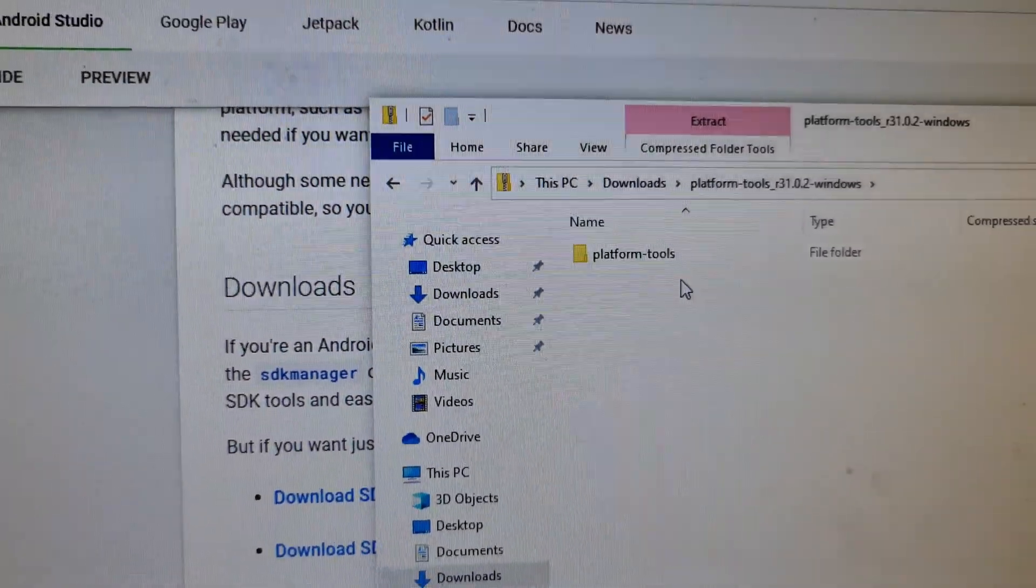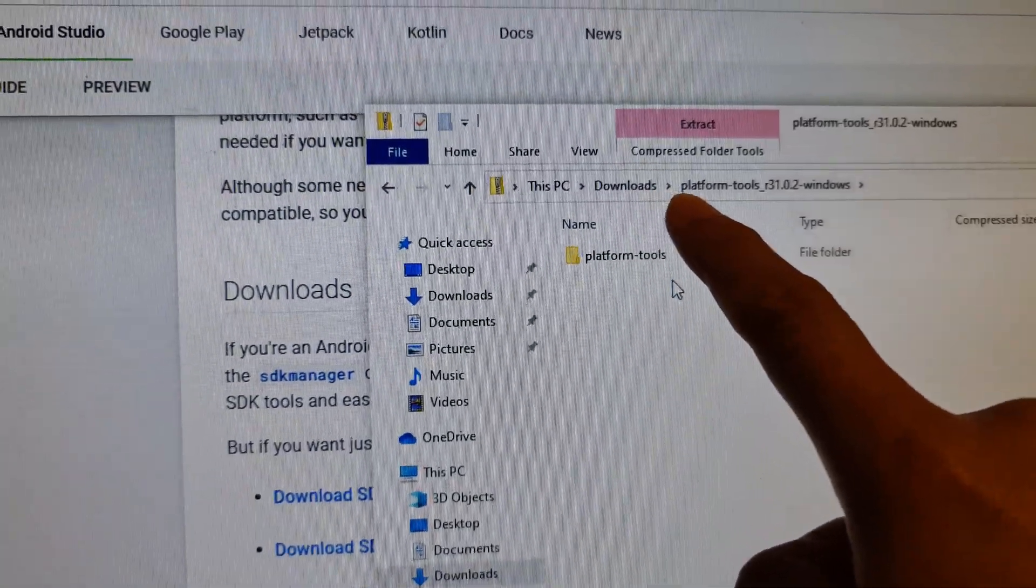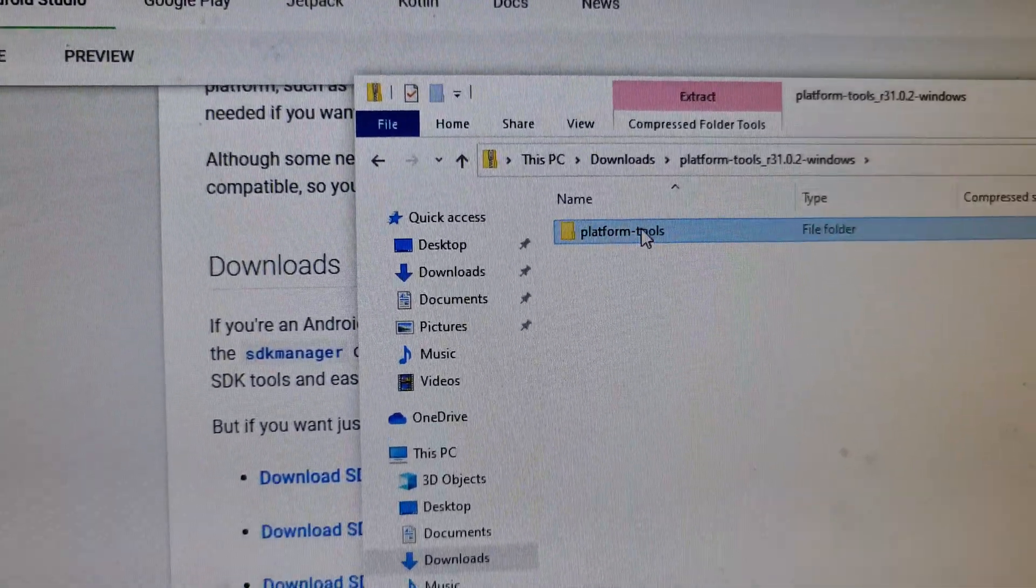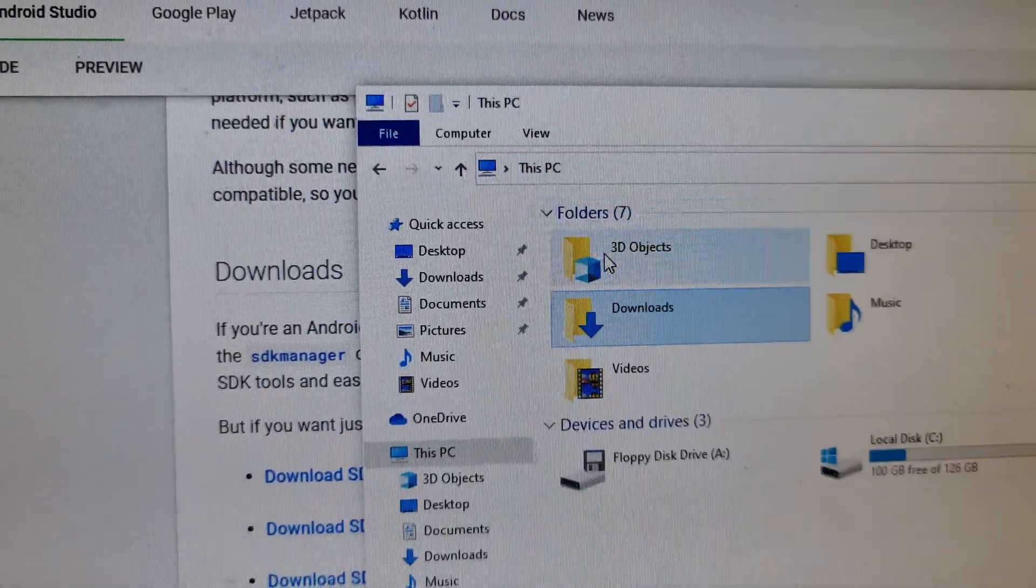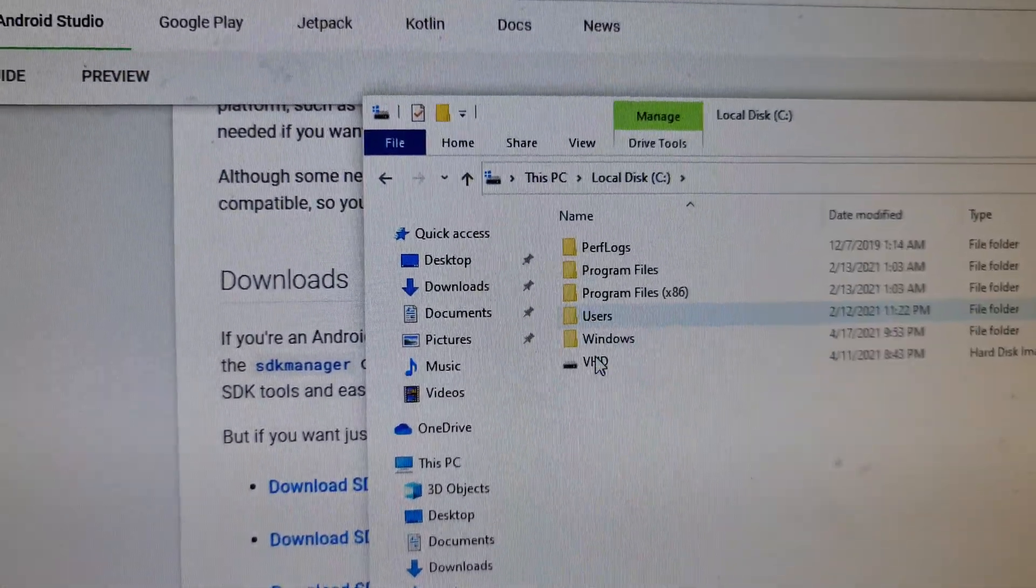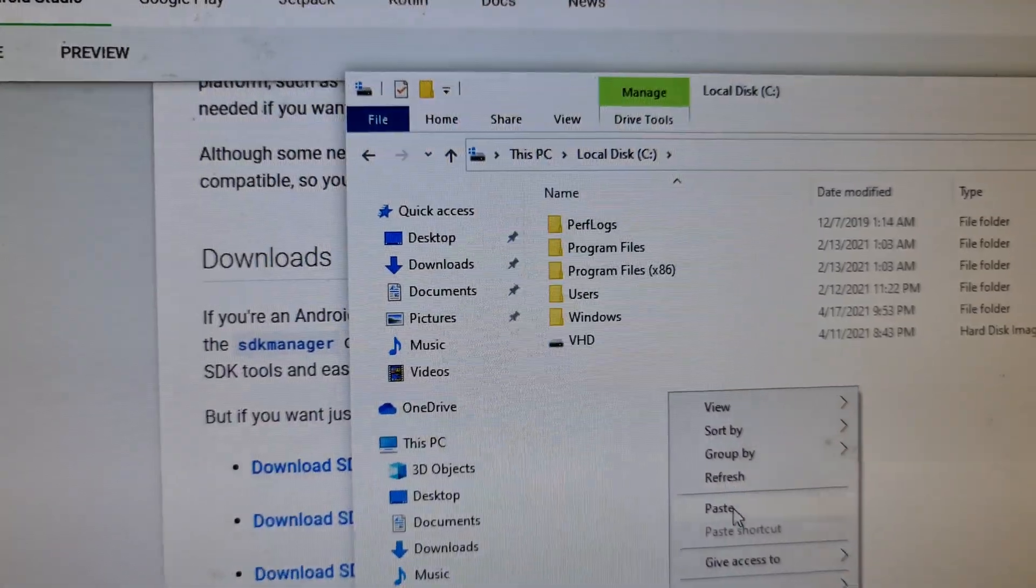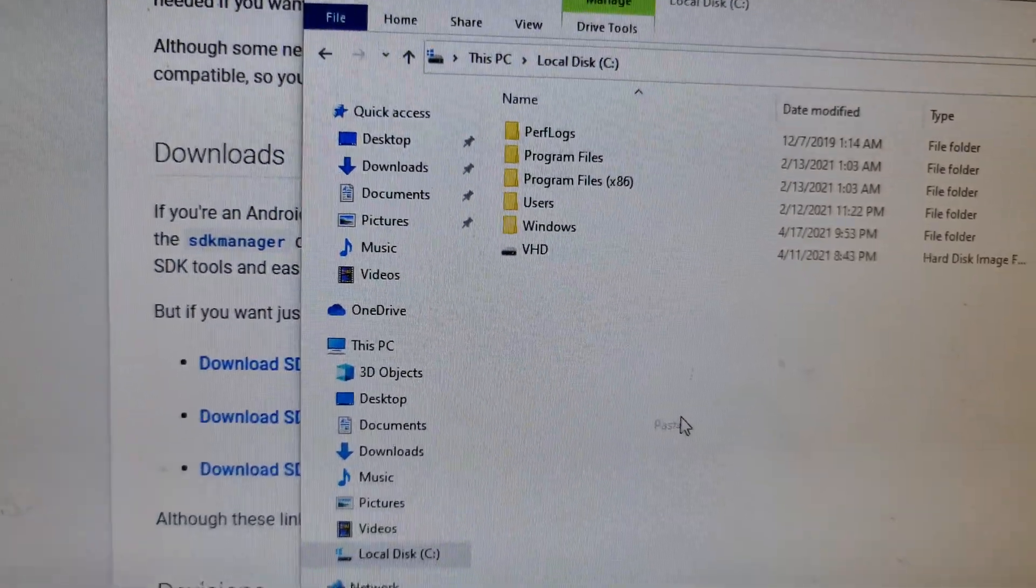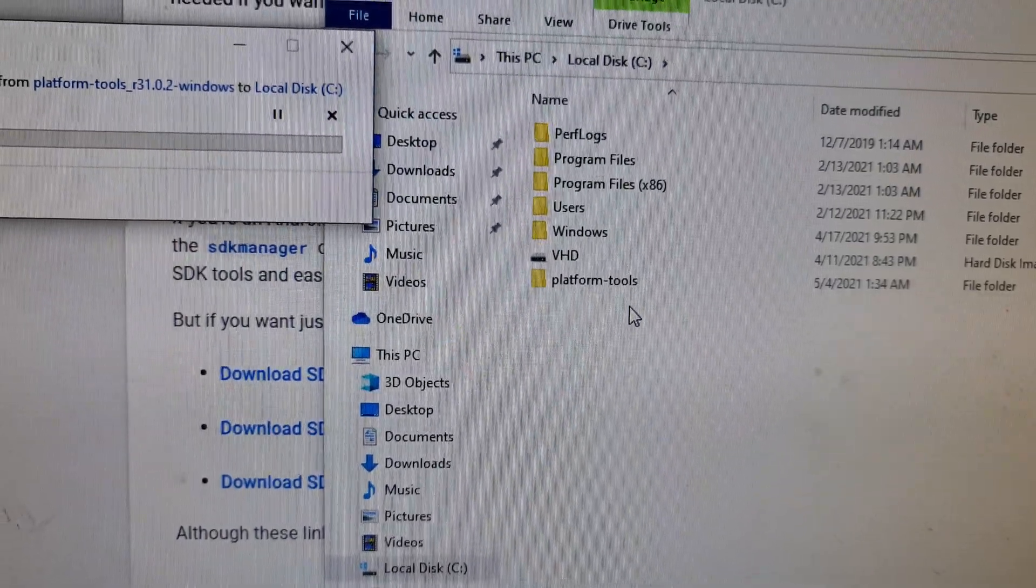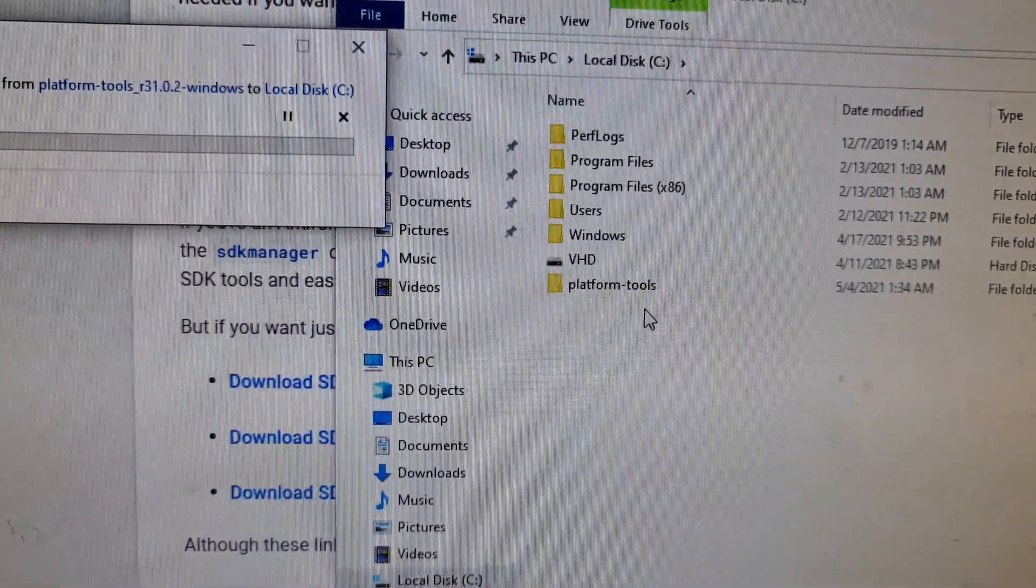Now at the moment, it is placed within the downloads folder. So I'm going to change it to a different path to make it easy. So I'm going to cut and I'm going to go into C drive and put it in C drive, just to make it easy. As a demo, you can place it wherever you want. So we've got the platform tools.